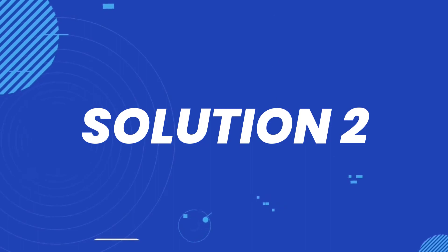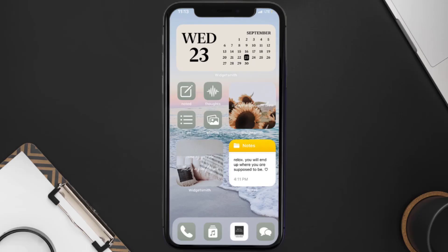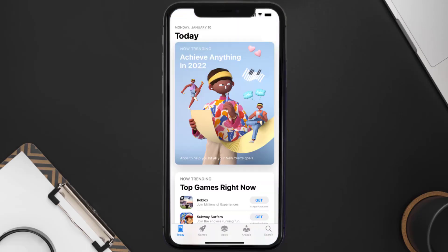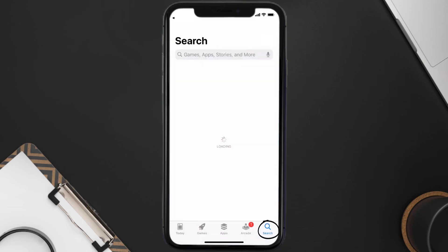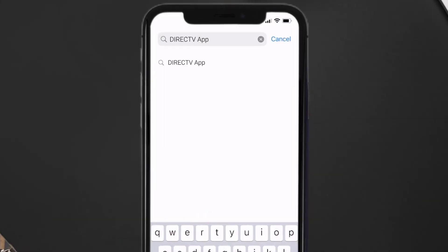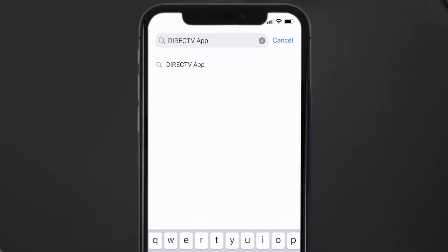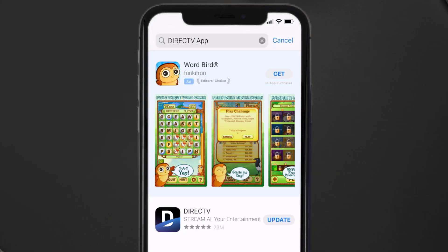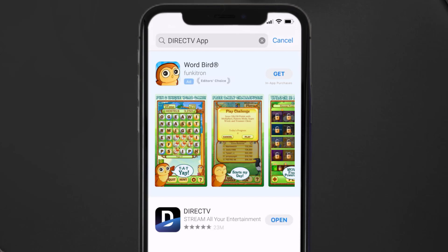This should fix the issue, but if it doesn't, you need to make sure you're running the latest version of the app. Open up the App Store on your device and tap on the search icon in the bottom right corner. Search for the DirecTV app, and if you see the update button next to the app name, simply tap on it to make sure you're running the latest version.